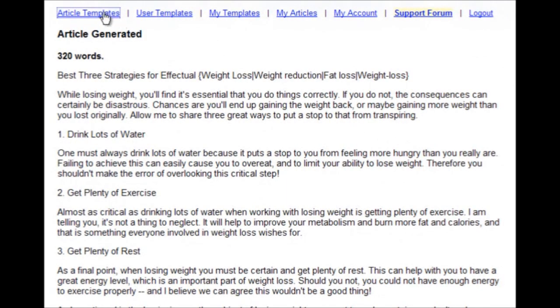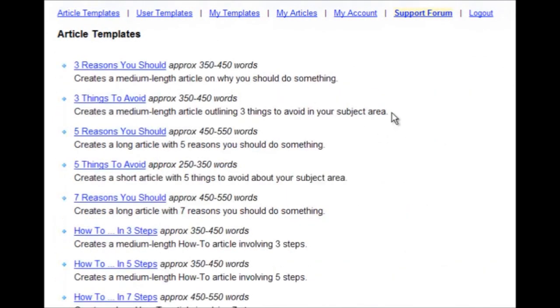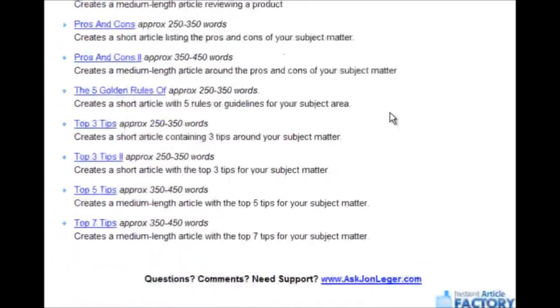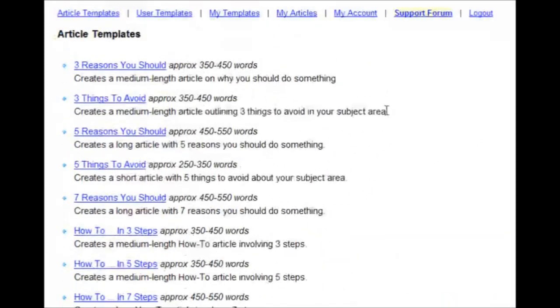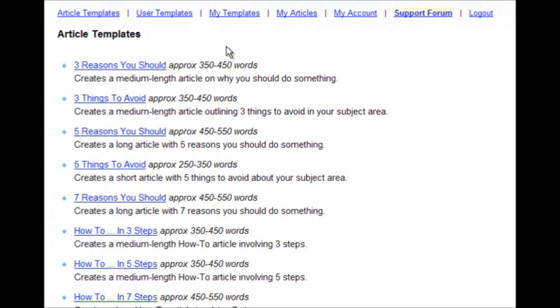If there's not a template out of the many, many templates that we already have built in, and it's a growing list of templates, if there's not one that matches what you need,